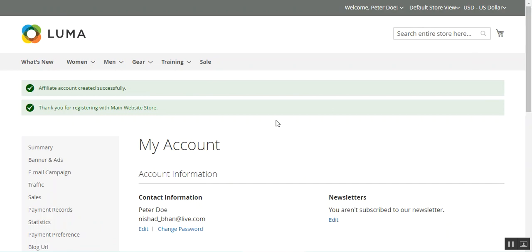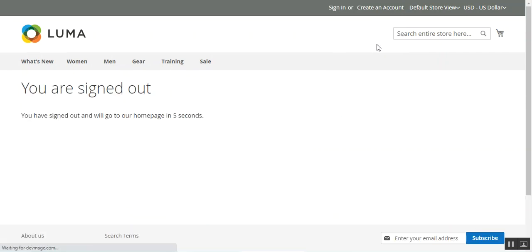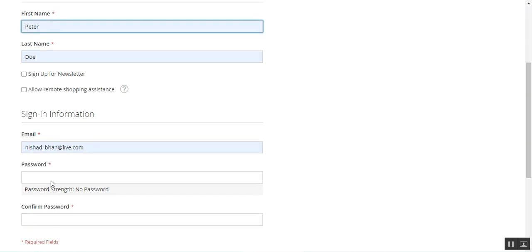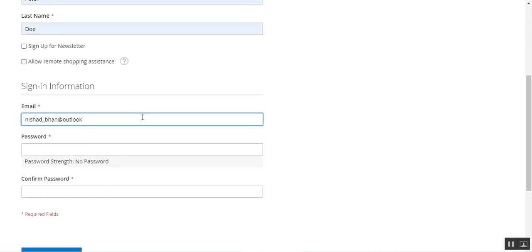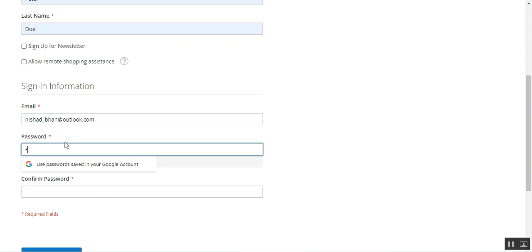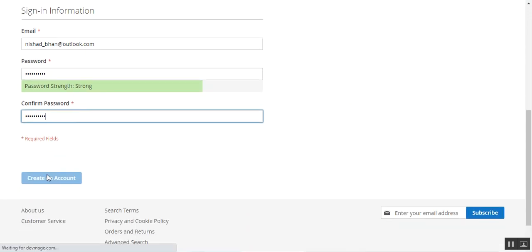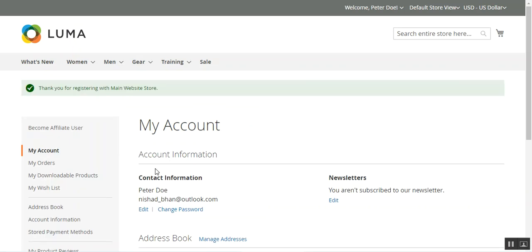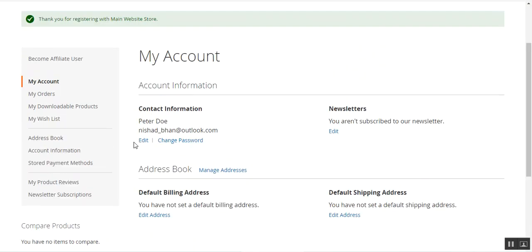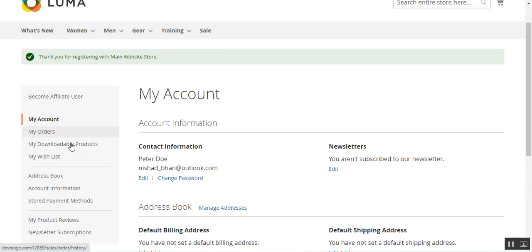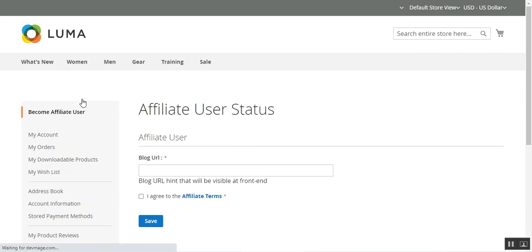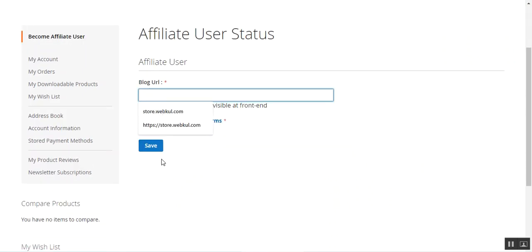In another case, if I'm a customer but have not registered as an affiliate user, let me show you that as well. Let's log out of this account and create a normal customer account. After creating the customer account, you can see that within the account options there is a 'Become Affiliate User' option, and if I tap on that it brings up the blog URL section.